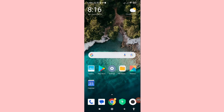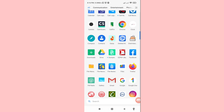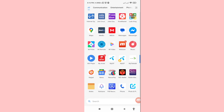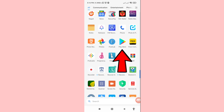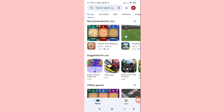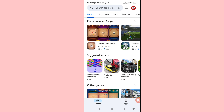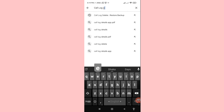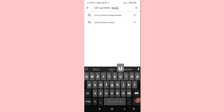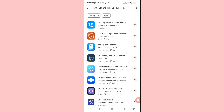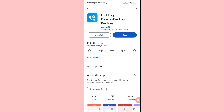Minimize the app and go to Google Play Store. Here you can see the Google Play Store — open it. Then search for 'Call Lock Delete Backup Restore'. You can see it appear — open it and install this app, then open it.